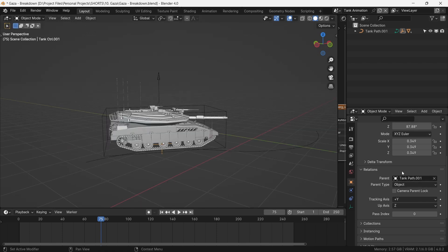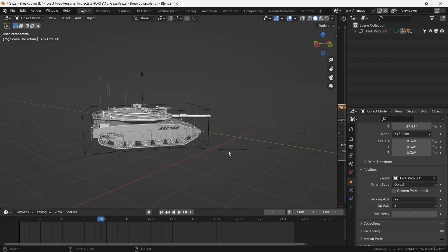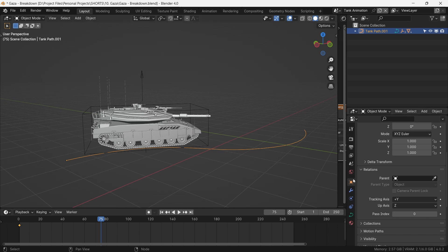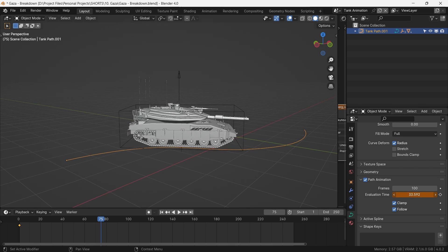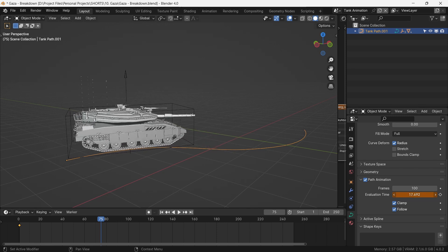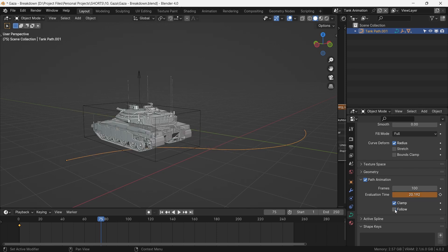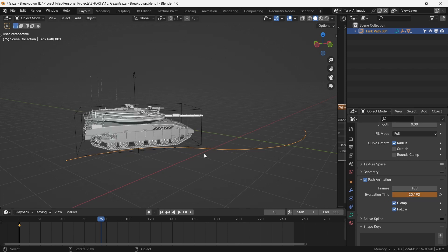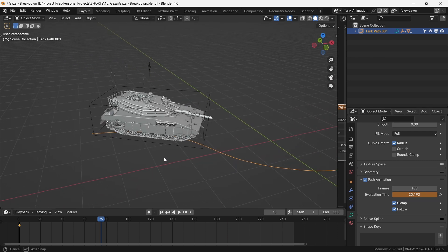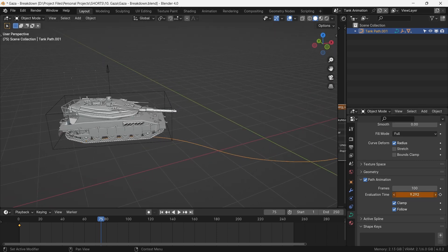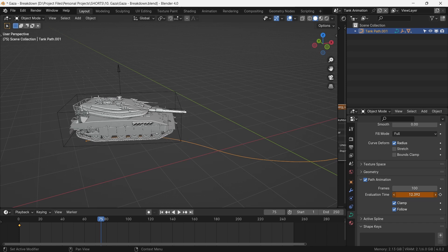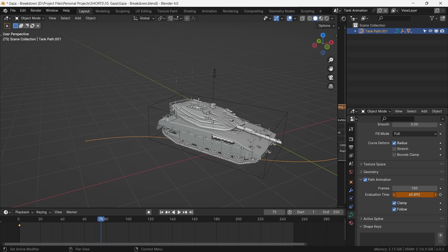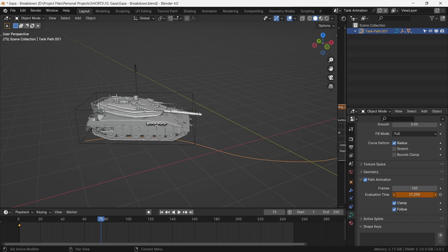To animate, we parent the mother control to the curve path. Under object data properties of the curve, we check path animation and keyframe the evaluation time. We make sure Clamp and Follow are checked as well — this ensures the tank faces the direction of the curve and stays within the bounds described by it. We can think of this as orders from our superiors.